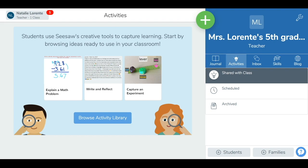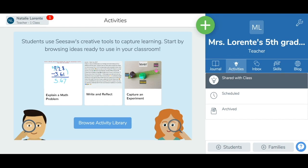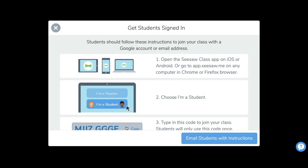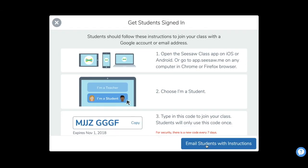To get your class join code, tap the Plus Students button located at the bottom right of your screen. If you are using the app on a phone, you will need to tap the wrench icon, then tap Student Code. Then tap Yes to confirm that you want your students to sign in using their Google accounts or email address. You can choose to email your students instructions, or you can copy your join code and show it to your students.